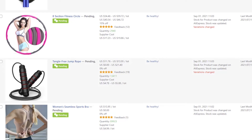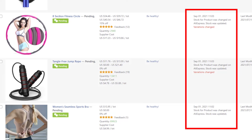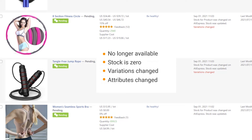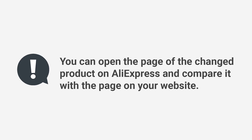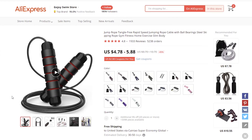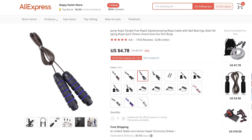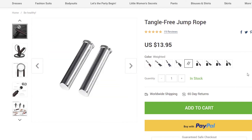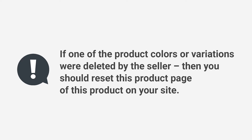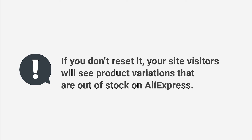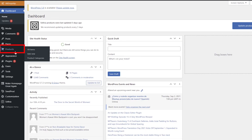Go to Products > All Items and find the column Update Status. Here you can see the latest status from the update. There are four possible options: No Longer Available, Stock is Zero, Variations Changed, Attributes Changed. Pay attention to the red-colored notifications. You can open the page of the changed product on AliExpress and compare it with the page on your website — click the View button and the View on AliExpress button. You need to find the changed attribute on AliExpress and check if you need to take any actions. For example, if a new product color is added and you don't want to add it to your store, you can ignore that because it will not affect your store. But if one of the product colors or variations were deleted by the seller, then you should reset this product's page on your site — otherwise visitors will see product variations that are out of stock on AliExpress.